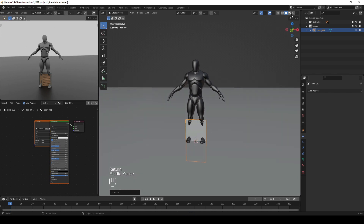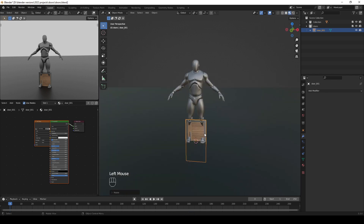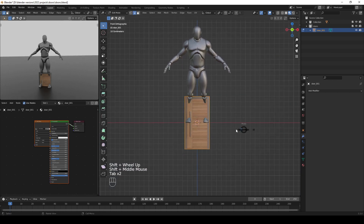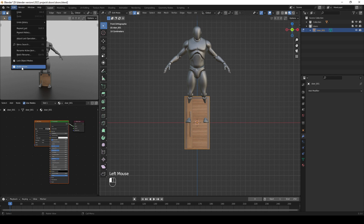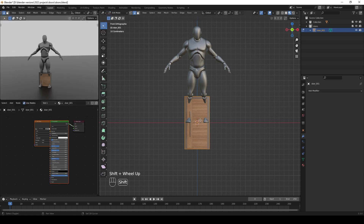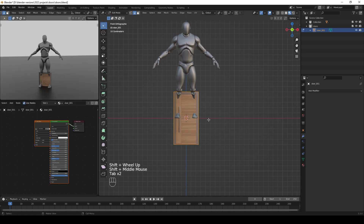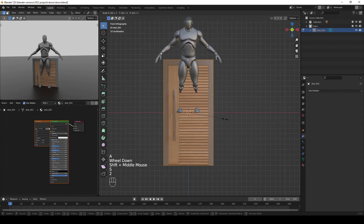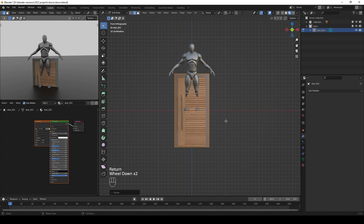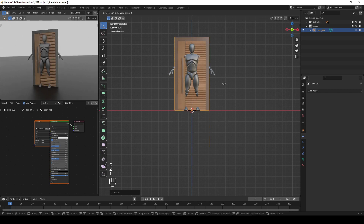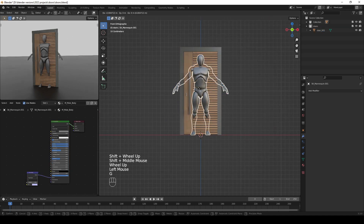To see the image, you can go to Look Dev or the Material Preview viewport shading. Now tab into Edit Mode — if you don't see the pie menu, go to Edit, Preferences, Keymaps and toggle on Tab for Pie Menu. Back in Edit Mode, press A to select all, then S to scale by two, and move it along the Z-axis by pressing G then Z. You can now move the mannequin aside.